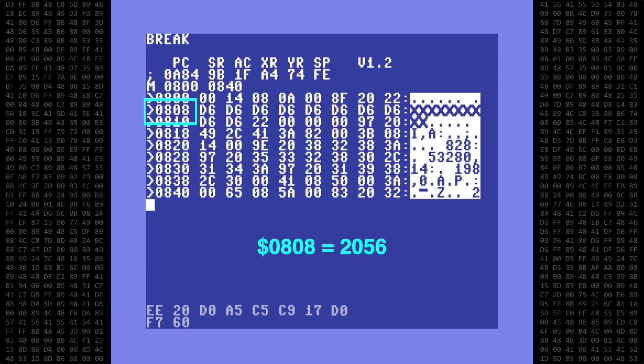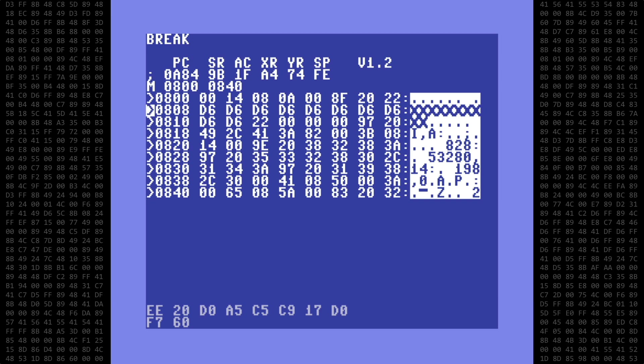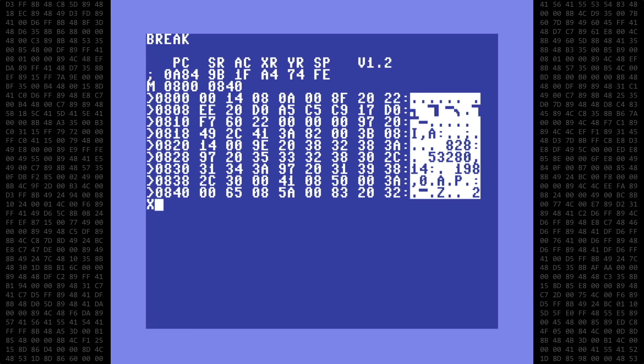So we start entering the hex code by moving the cursor to the correct position and typing in the hexadecimal bytes. Once that is all entered, we exit back to basic and list the program again.